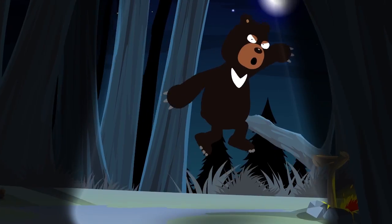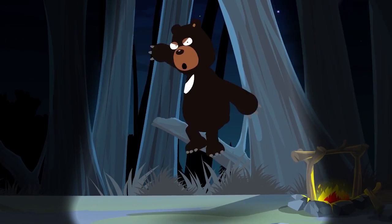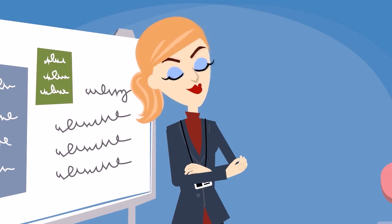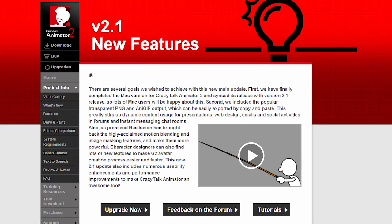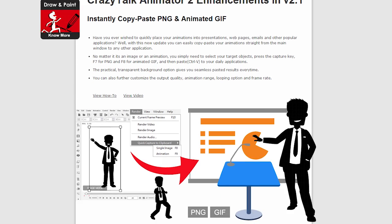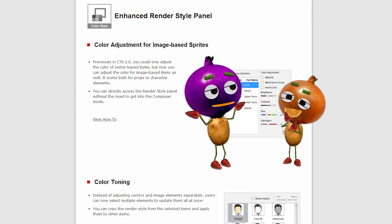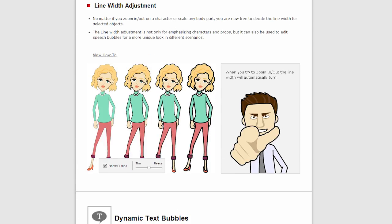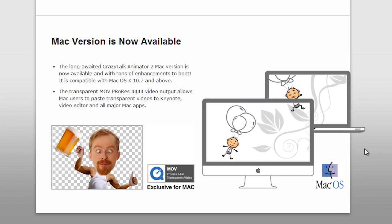Crazy Talk Animator 2 has brought users a whole new experience in 2D animation. In the new 2.1 update, not only does it include enhanced functions for legacy users, but it also includes some exciting news: the much requested Crazy Talk Animator 2 for Mac. Let's start with the new features.